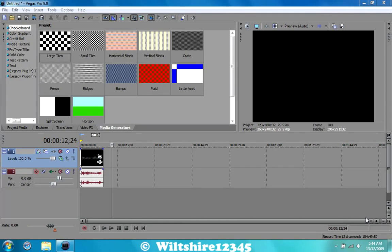What's going on guys, this is Wheelchair12345 and I'm going to show you guys today how to render in HD using Sony Vegas.